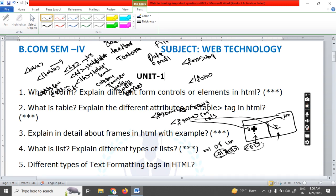Please subscribe my channel. All important question videos will be uploaded to my channel Anu Computer Education. Next, different types of text formatting tags: bold tag, italic tag, underline tag, strike, big, small. At least a minimum of eight tags you have to write in your final exam. With this, we complete this question.